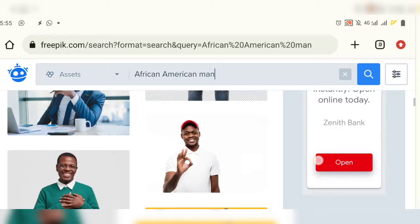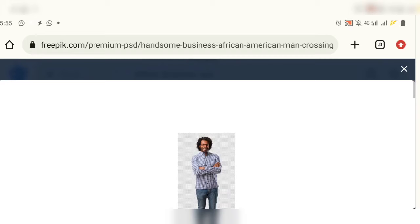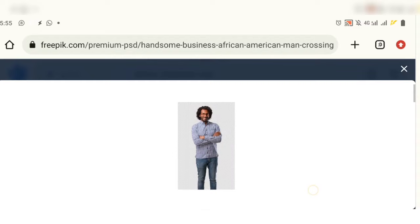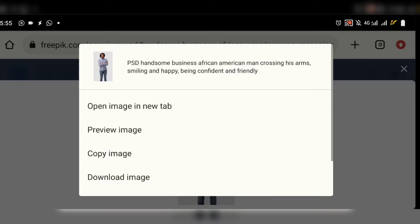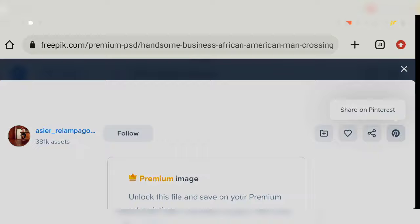Let's go back and pick one of the premium ones. When you click on a premium image and try to download it, it's going to come with the Freepik watermark logo and it's going to be very blurry. So what you do is click on the Pinterest icon here — 'share on Pinterest' — and click on it.